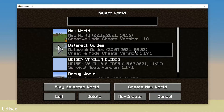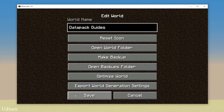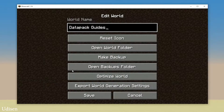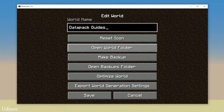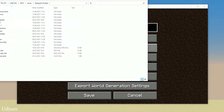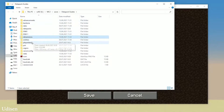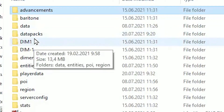I personally create a separate world. Press Edit. Choose this world in the list where you want to install datapacks and press the Edit button. You will see this menu. Press Open World Folder. Find the folder the system opens.